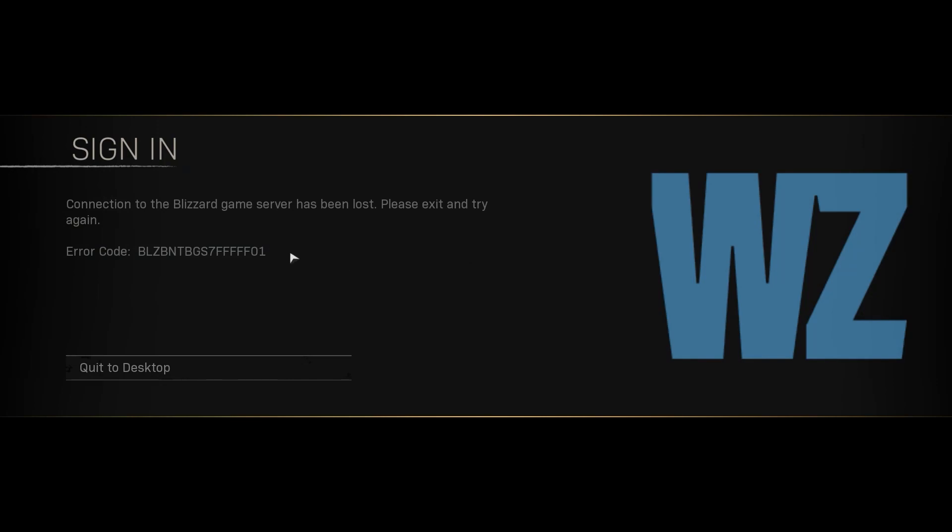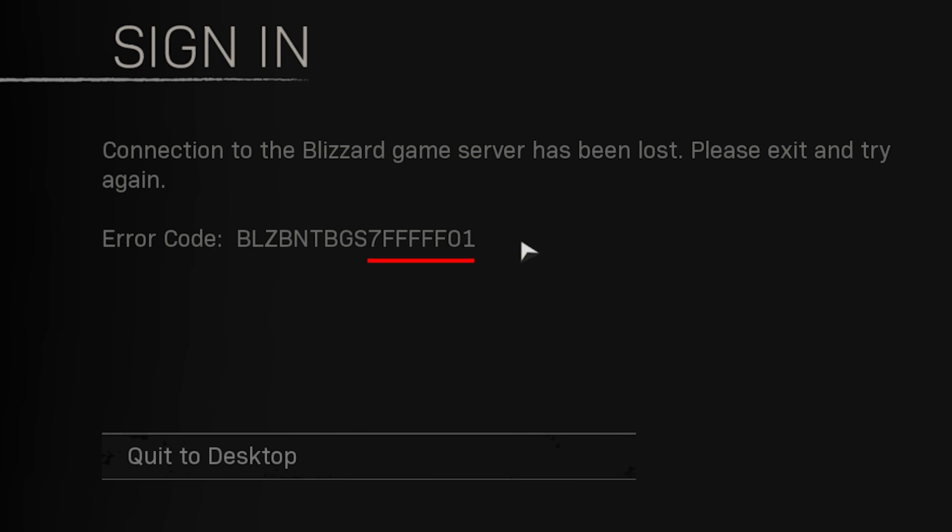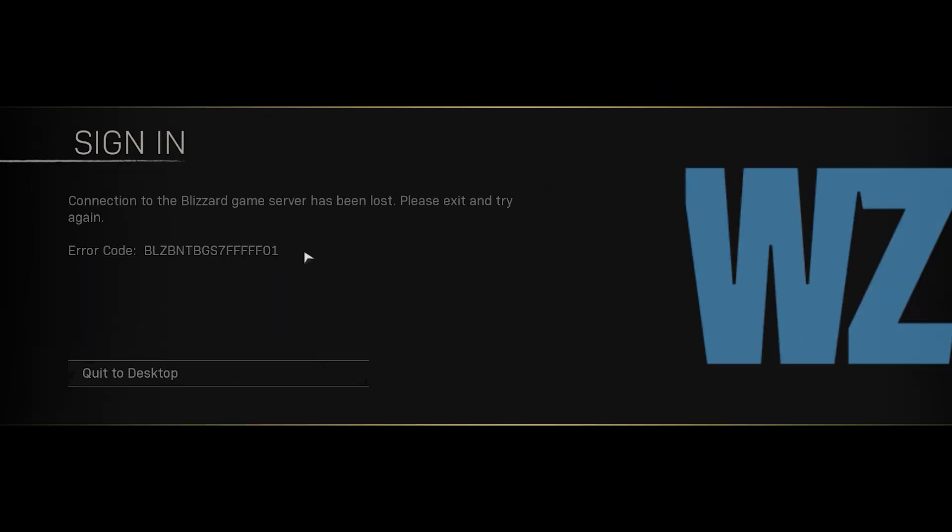This is the fix for the Blizzard error that ends with five Fs and a 0-1 at the end for PC Battle.net since the Krampus update.